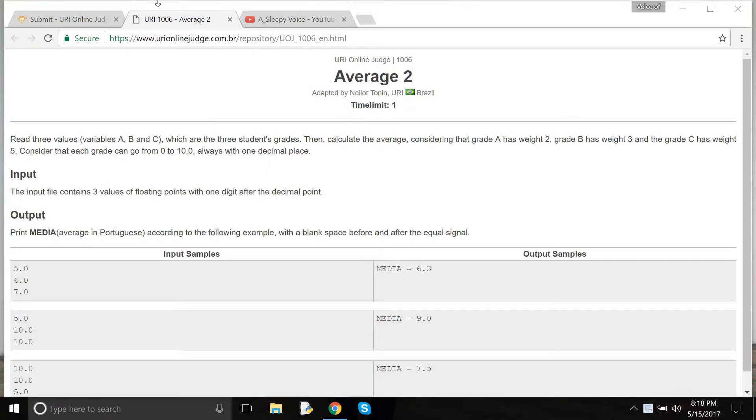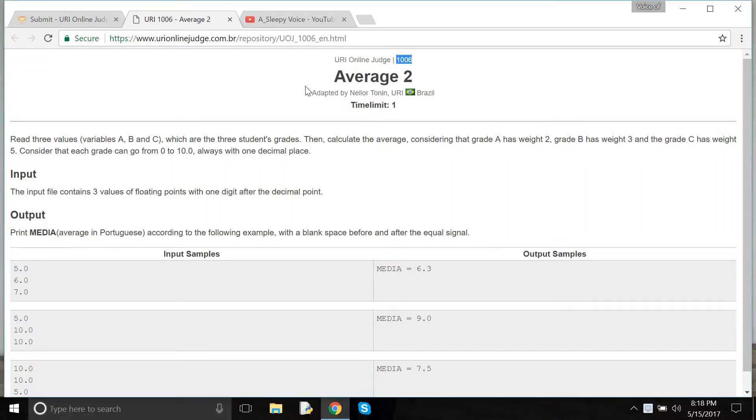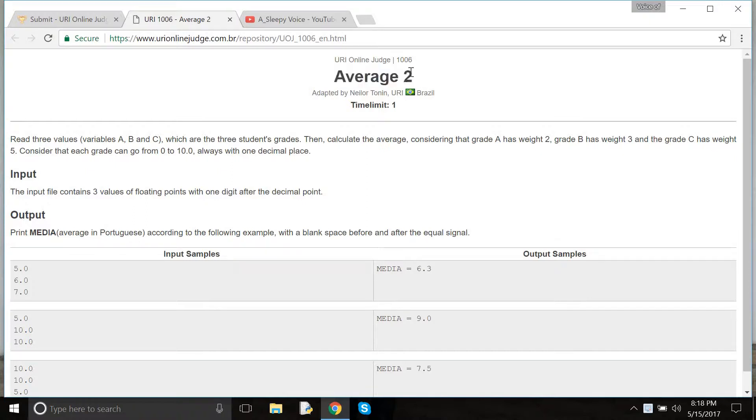Hello viewers. Today I will solve problem number 1006, Average 2. It's similar to Average 1.